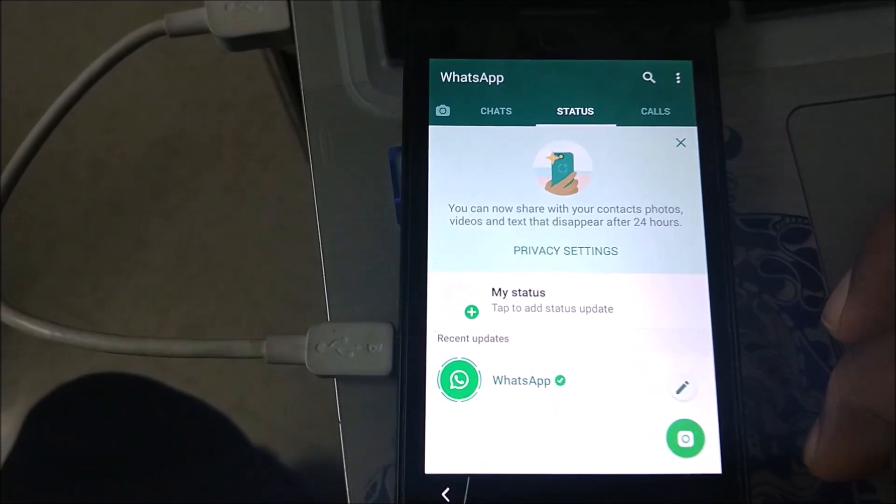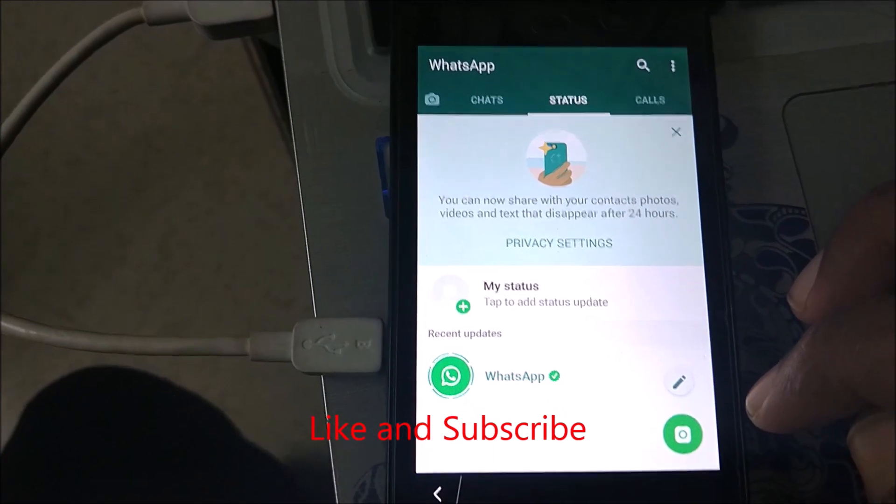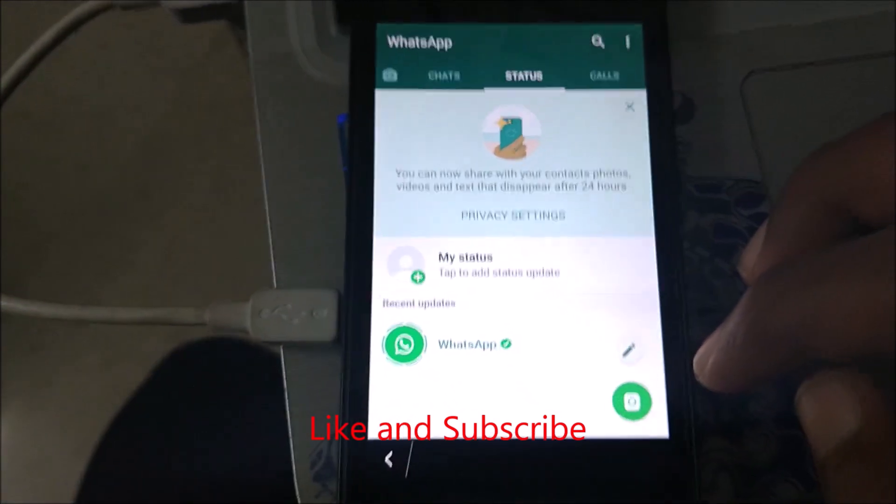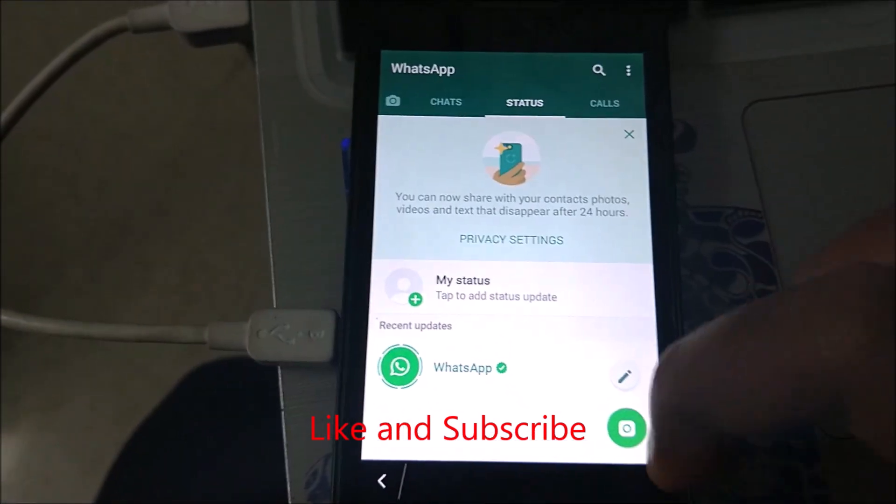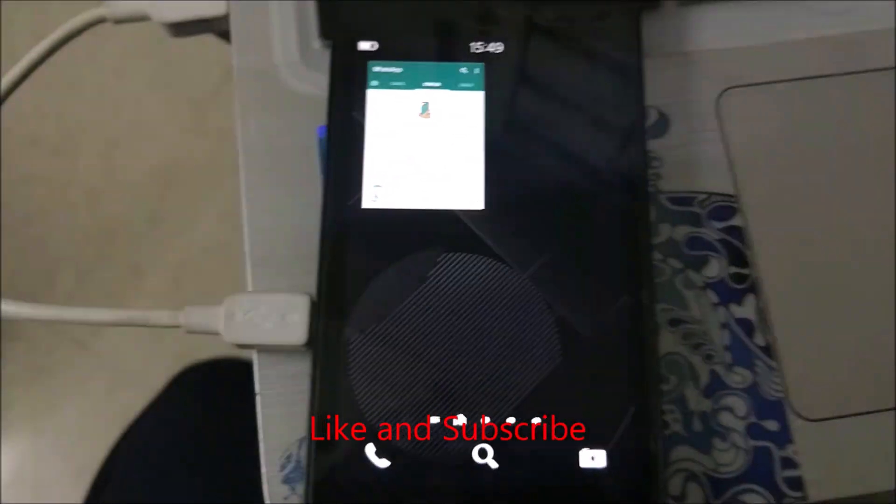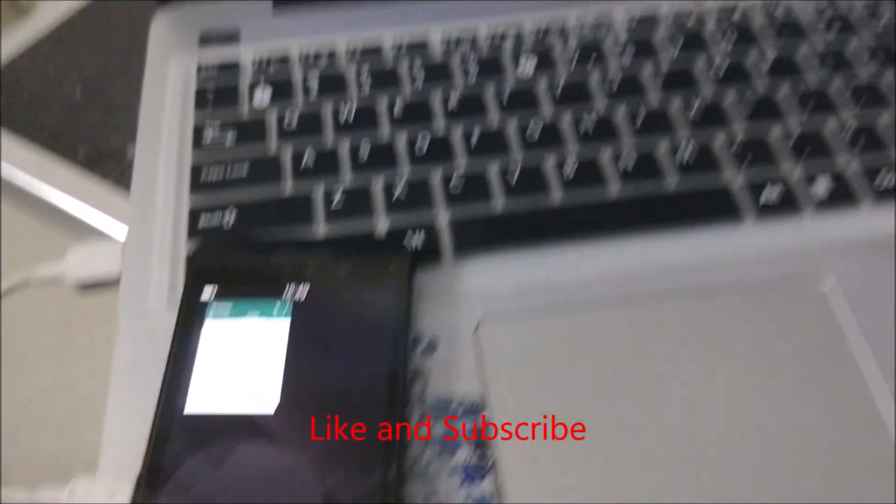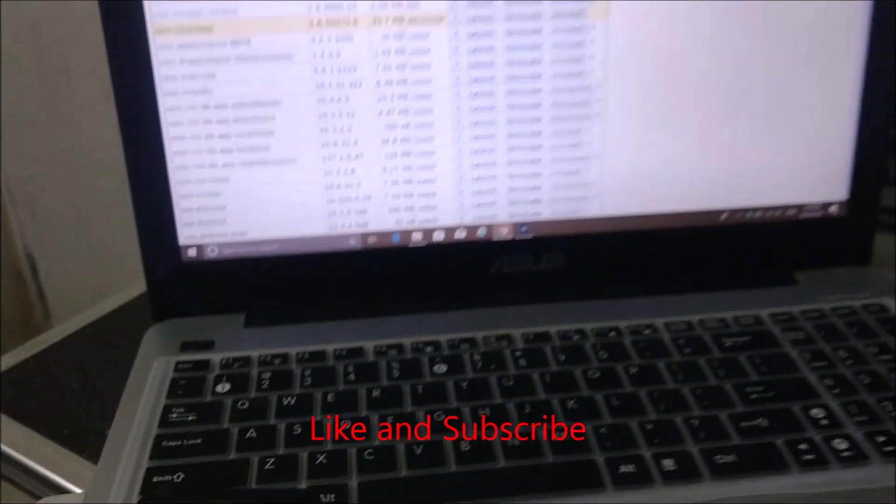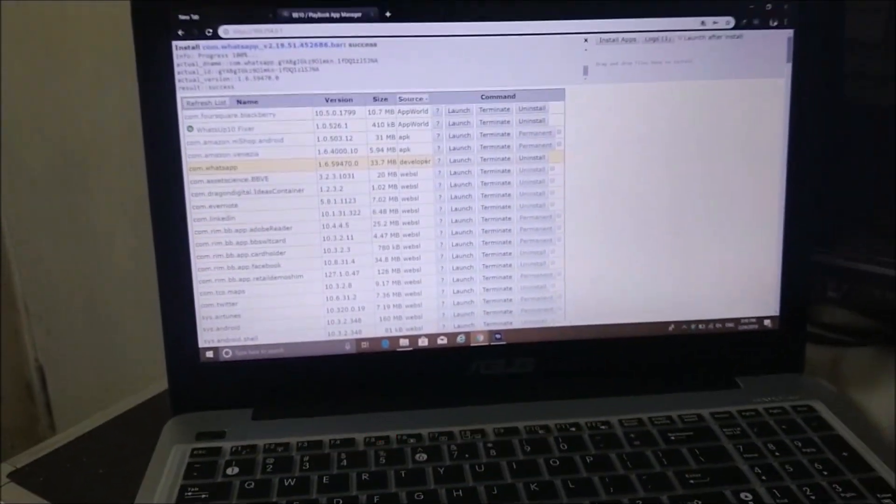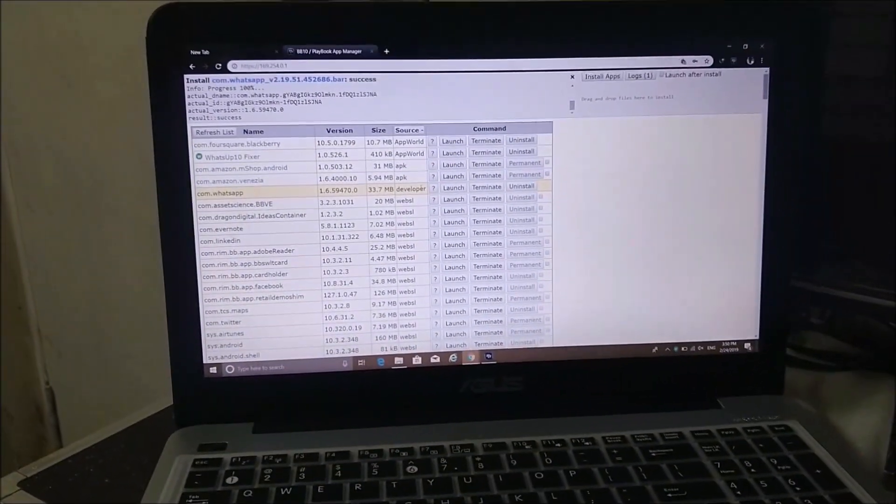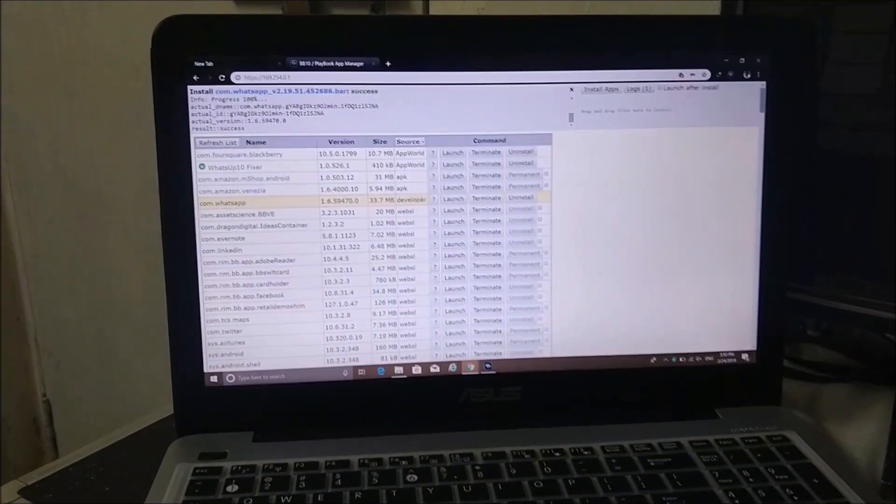That's it friends. Thank you for watching this video. Please like and subscribe my channel and share this video. I will see you in the comments. Thank you so much for watching!